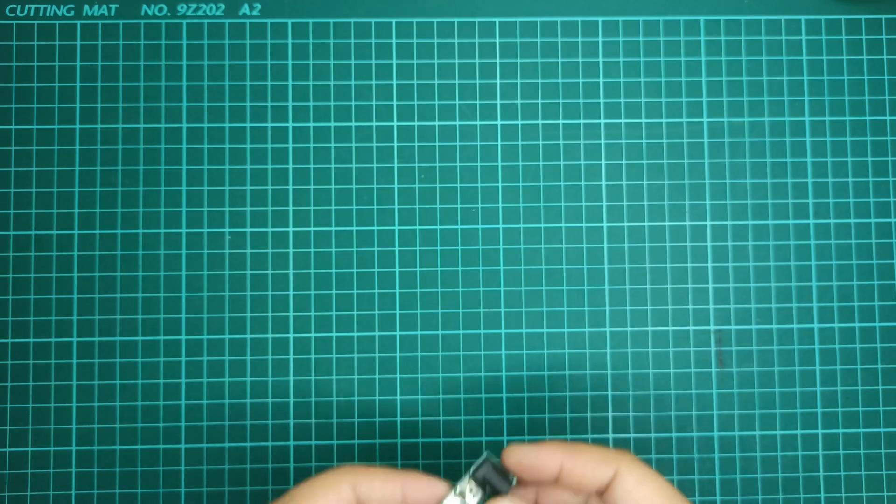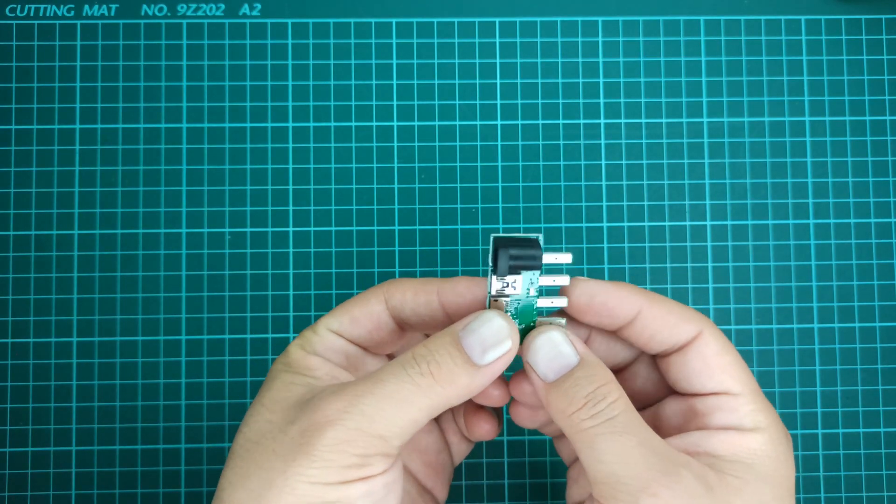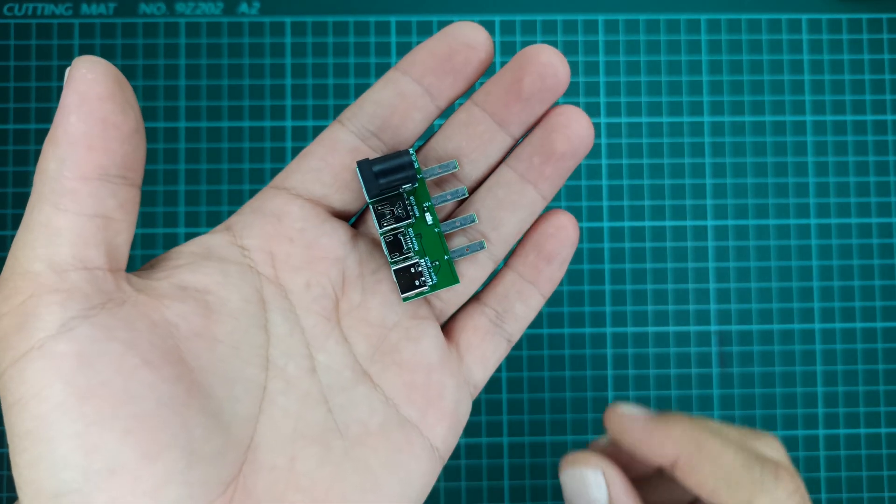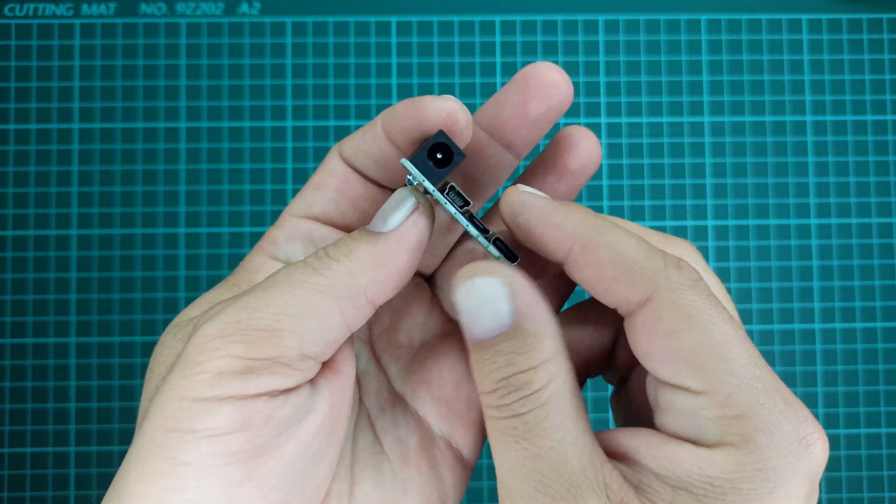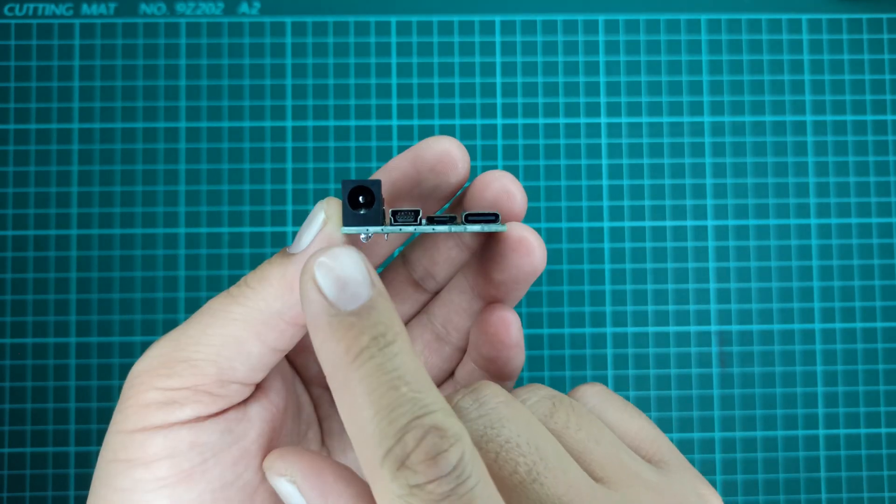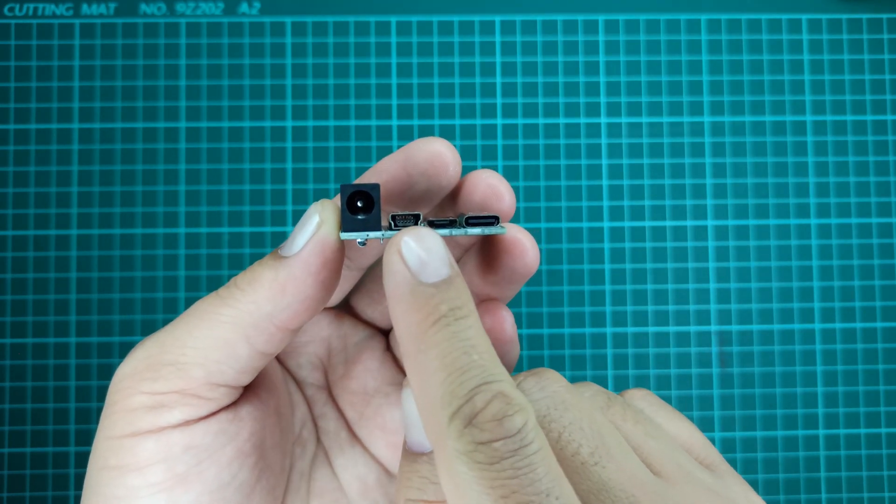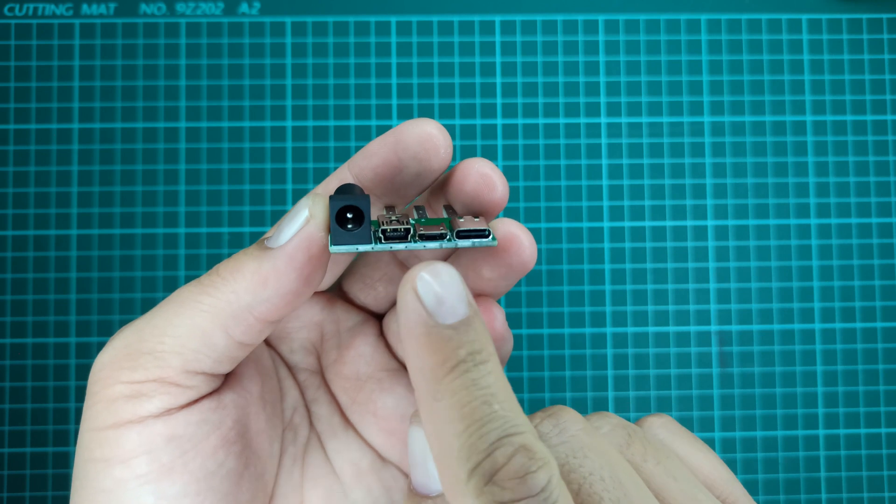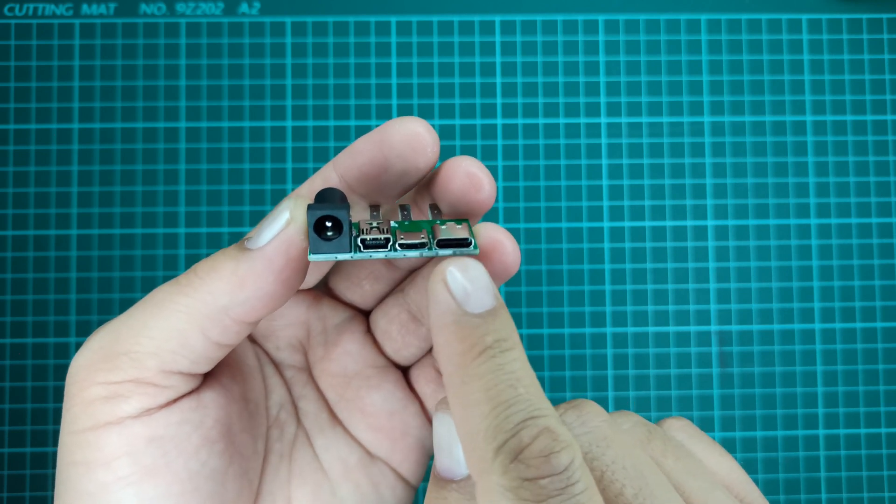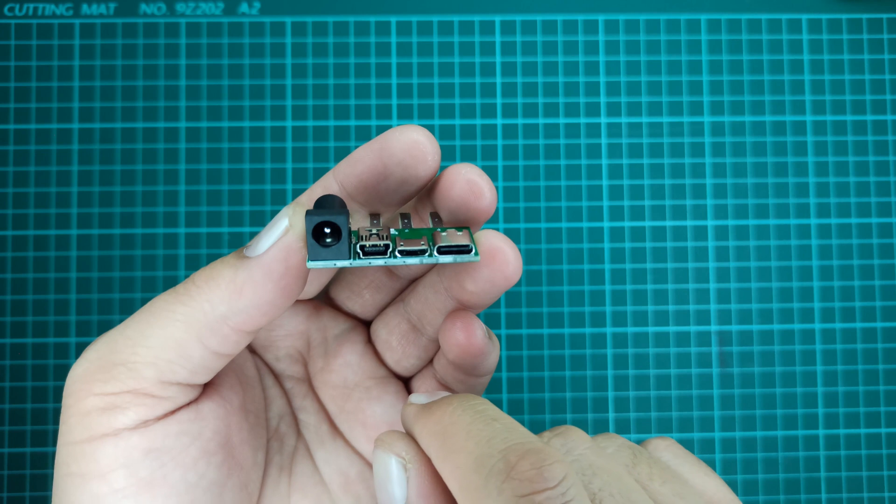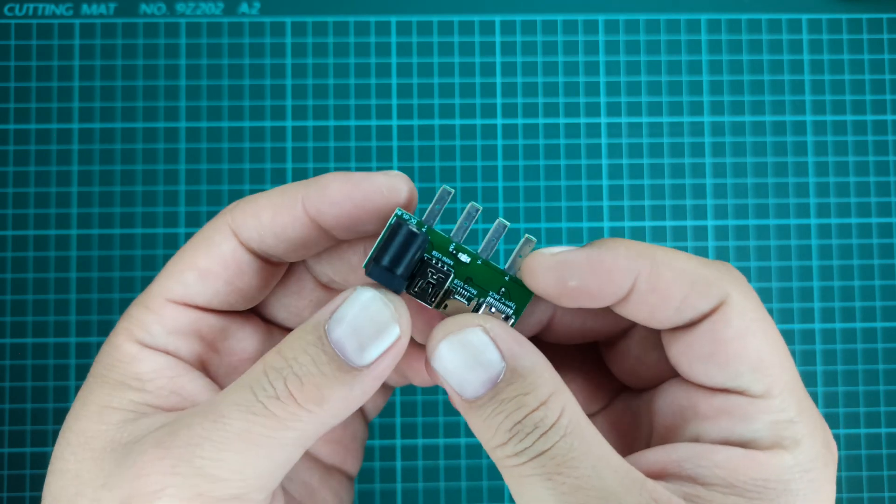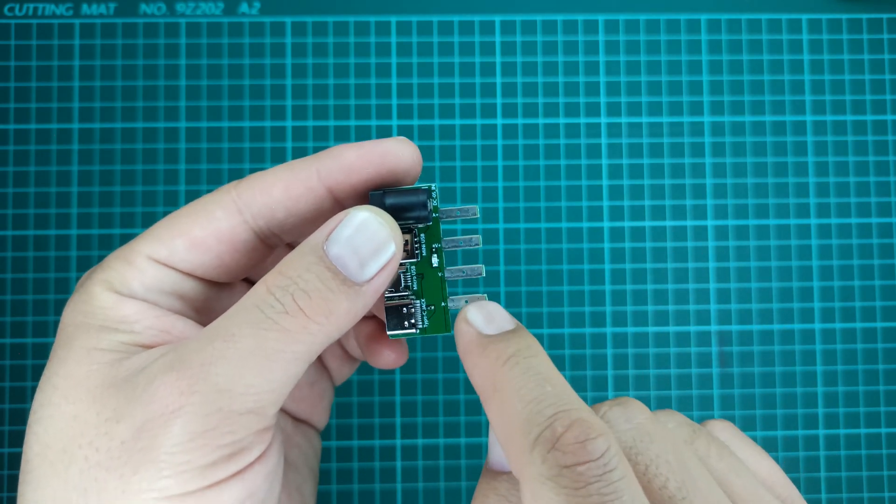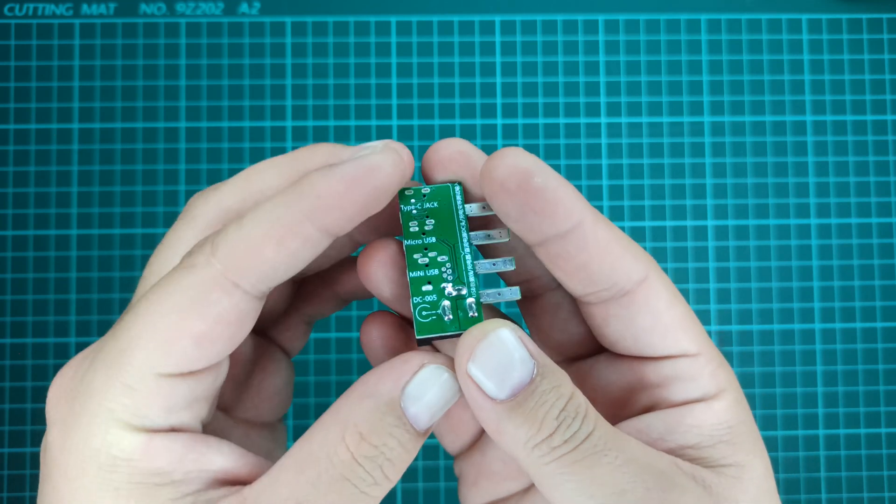This adapter will help you to test devices like power banks, phone chargers, bench power supplies in order to test their output power capacity. It's a nice compact adapter and well-built.